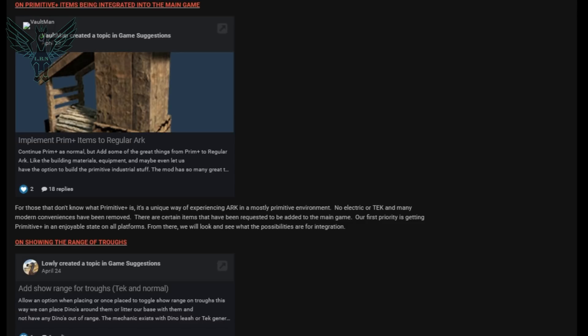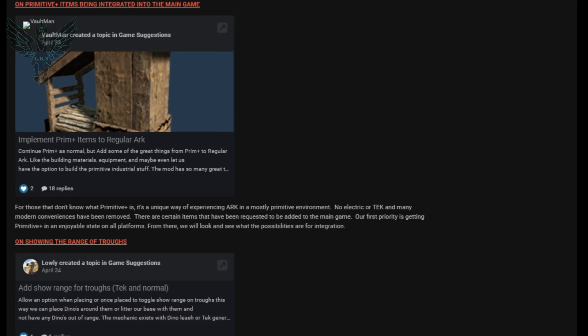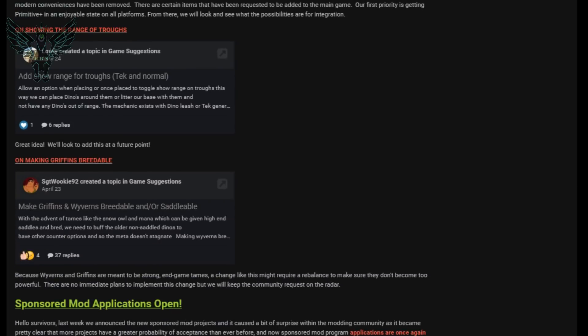So the next suggestion is showing the range for troughs and you know what that would be excellent because I hate the fact you can't really tell. You've kind of got to gauge it and you know when you play for a long time you notice where it needs to go, you kind of have a really good idea of the spacing. But if it actually had that it would make it so much easier and they go on to say great idea we'll look to add this at a future point. Absolutely wonderful news, I'm very excited.